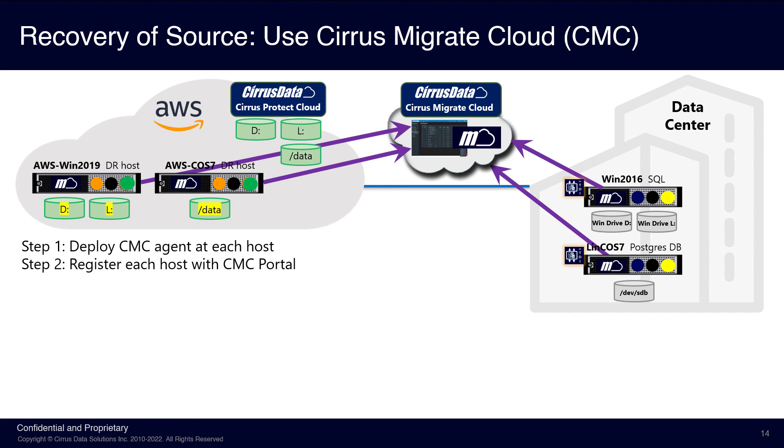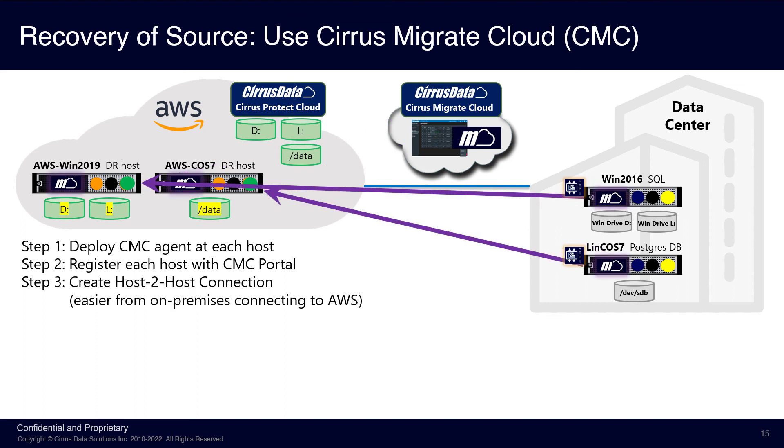No application data is ever transferred to the CMC management portal. The CMC tool then creates the host-to-host secured connection so that each source-destination host pair is connected through secure TCP IP sessions. The connection is one way, requiring only one side to open up an inbound connection.